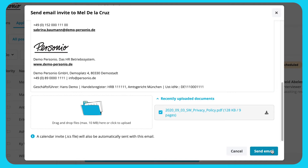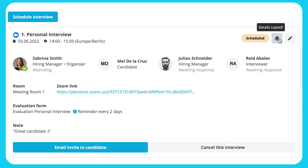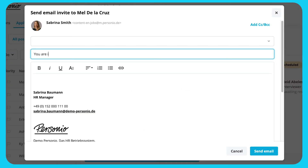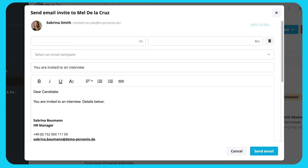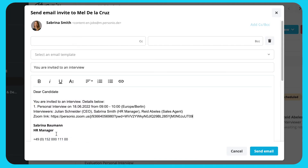The second option is to copy the interview details and send them to the candidate. In the interview overview, click Copy Details. Then click Email Invite to Candidate. Insert a subject line and create an email body. Then click Send Email.